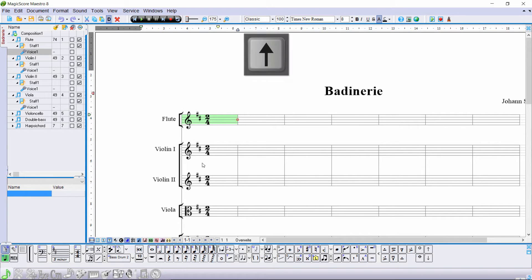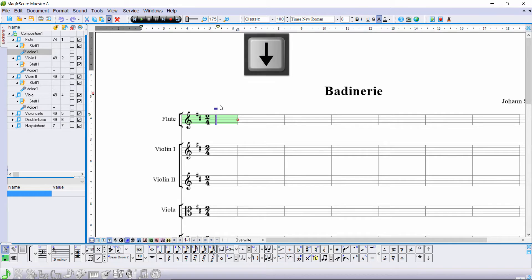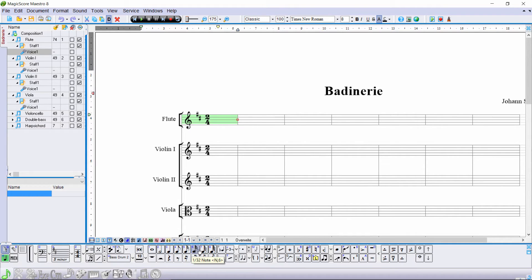Use the arrow keys to choose the position of a note. The cursor shows ledger lines for entering notes in the high and low register. Use the number keys to choose a note value.